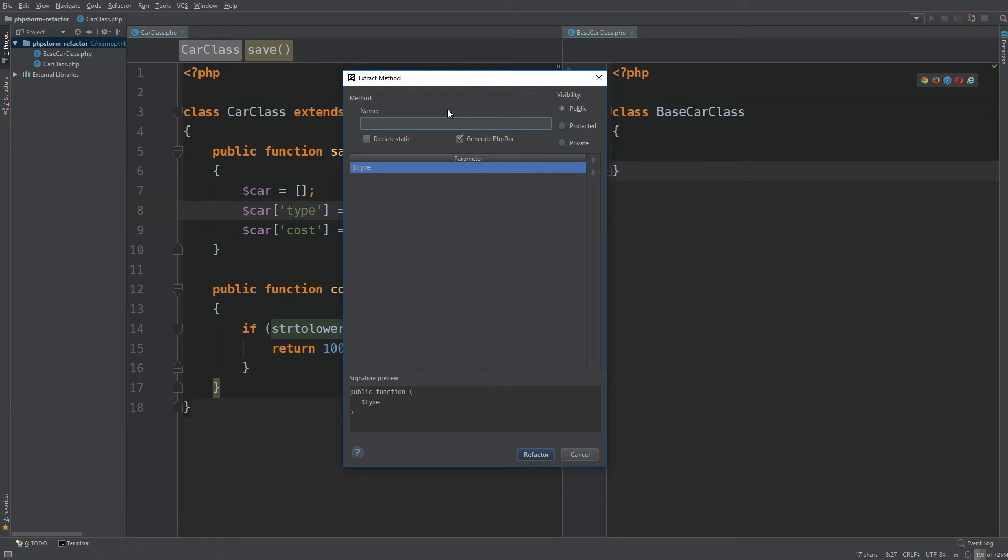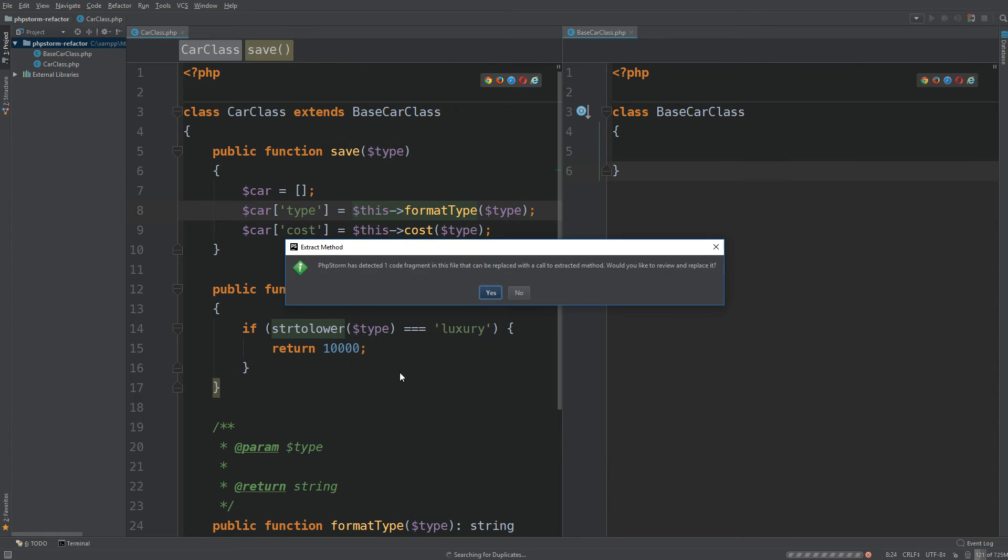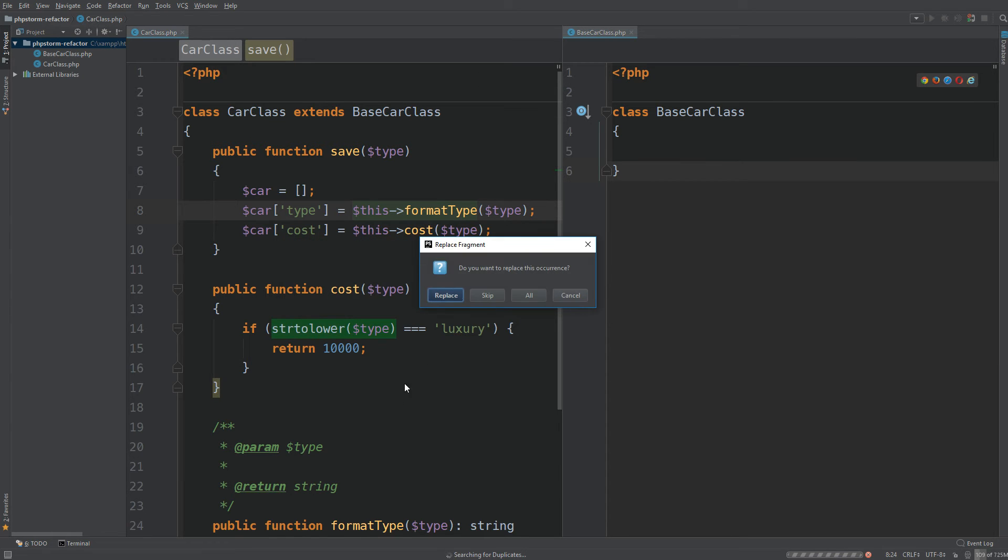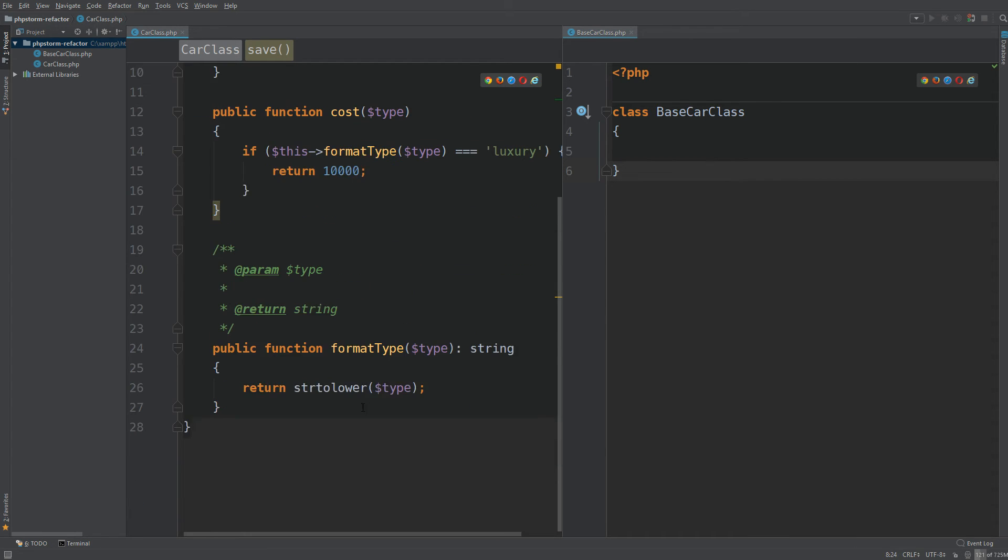Let's just make the visibility public for now. The name we can just change that to format type. You can see it's already detected our parameter. We hit refactor and it says it's detected one code fragment. Would you like to review and replace it? Yes. Do you want to replace this occurrence? Because there's one occurrence there. Hit replace and it's done it for us.